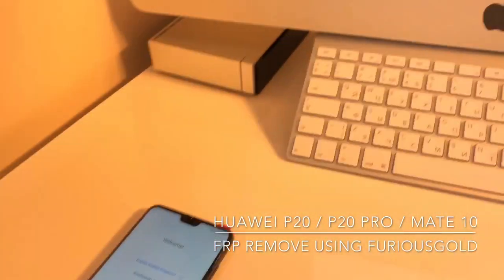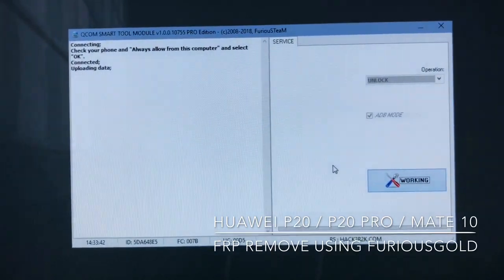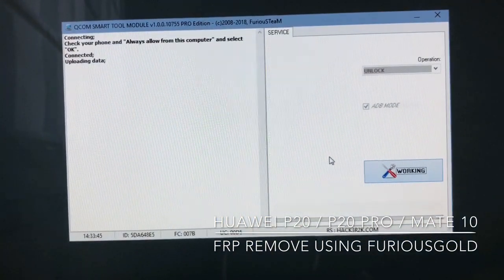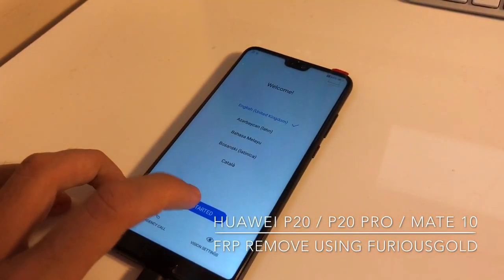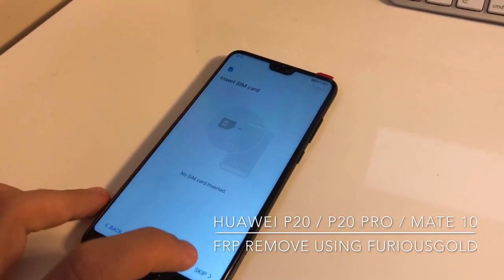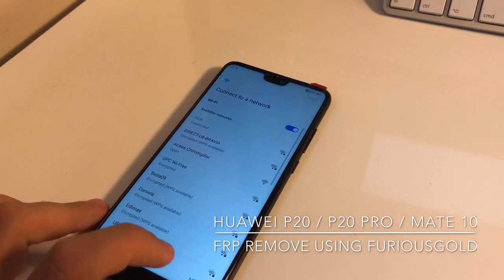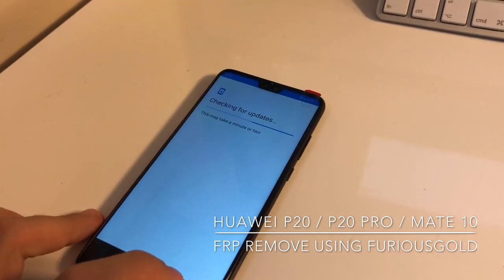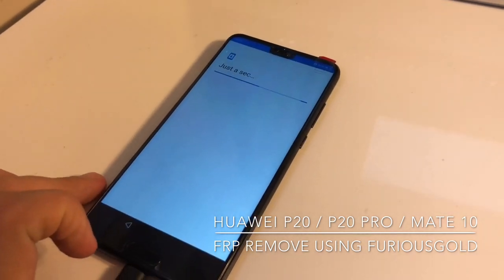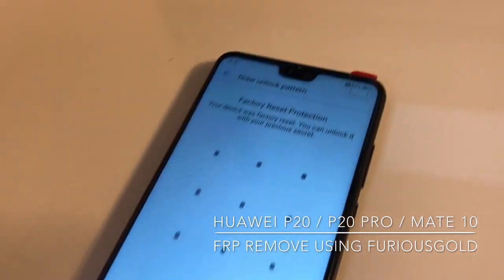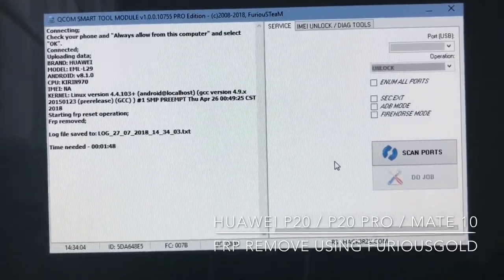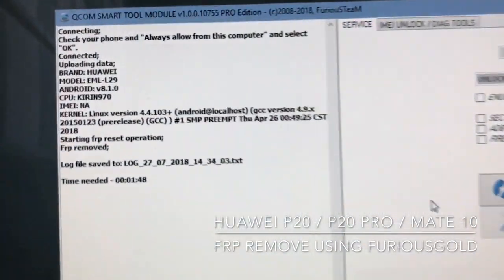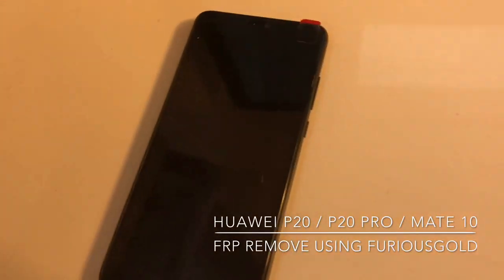If everything is okay, the phone should connect — and as you can see, it got connected. The FRP protection has been removed and the phone has rebooted.